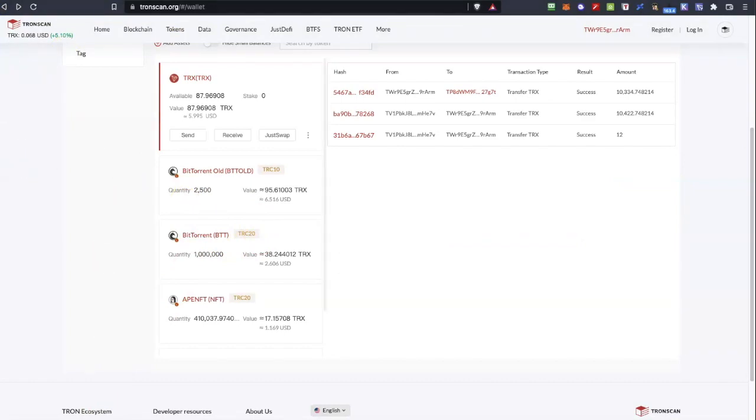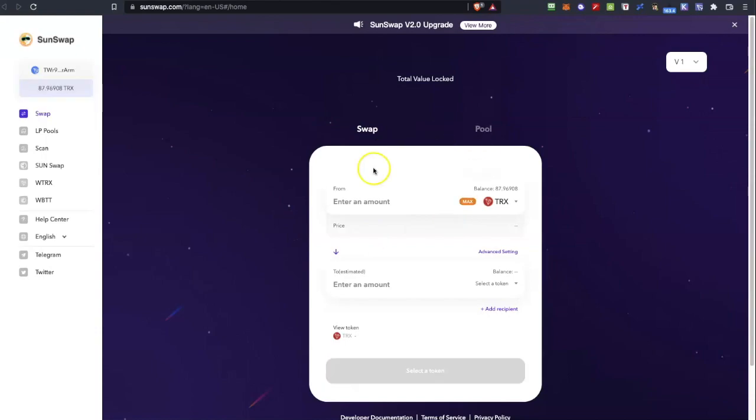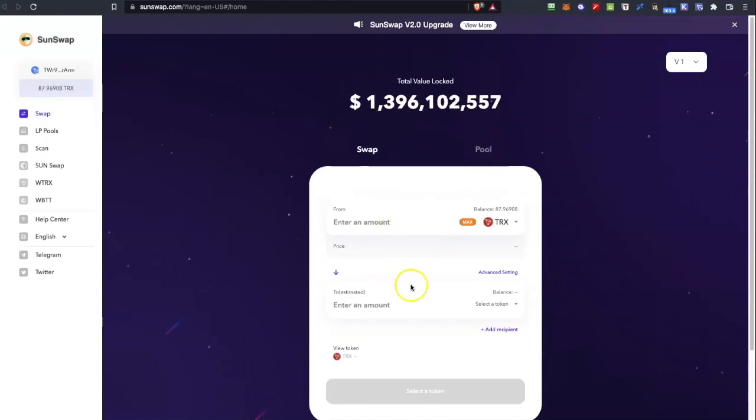So I can just see that I have 2500 tokens here and I also have 1 million tokens of BTT which is the new. So as you can see one is in TRC10 and the others are on TRC20. So the new tokens are on TRC20.